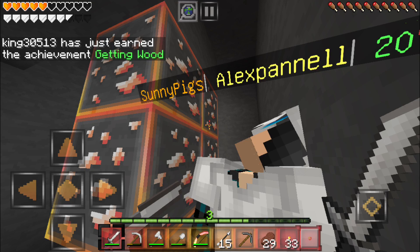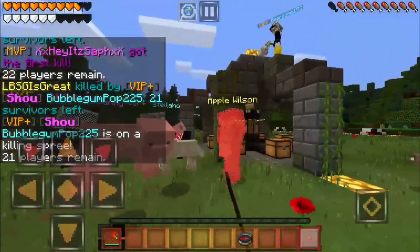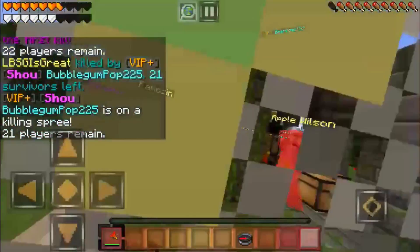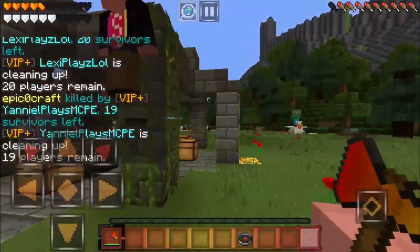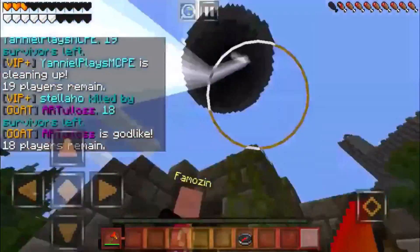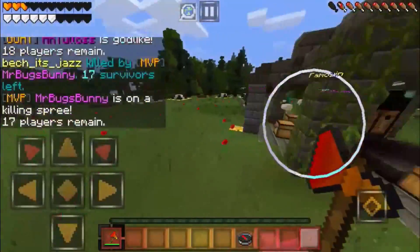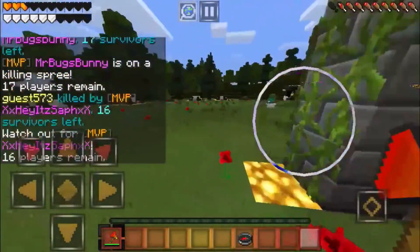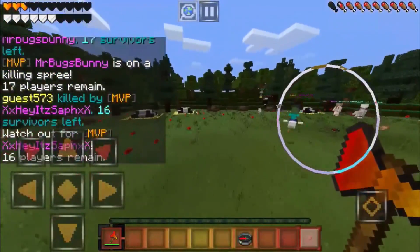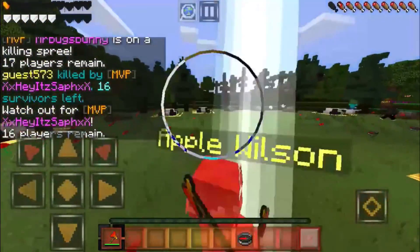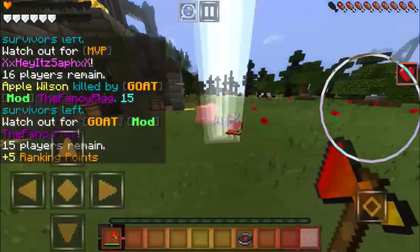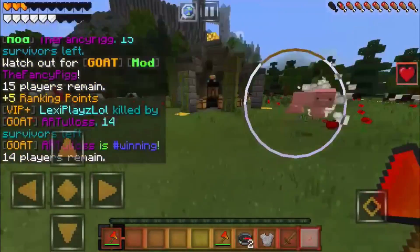Hey guys, it is the Fancy Pig here teaching you how to get custom texture packs on iOS — any texture pack, even if it's a dot zip file. Today I'm gonna be teaching you how to convert them. Some of them will have a couple of glitches, but most of them work. I hope you guys enjoy. If this helps, leave a like and subscribe if you're new.